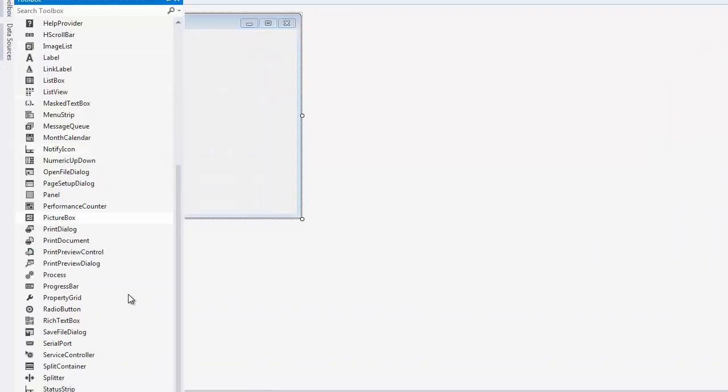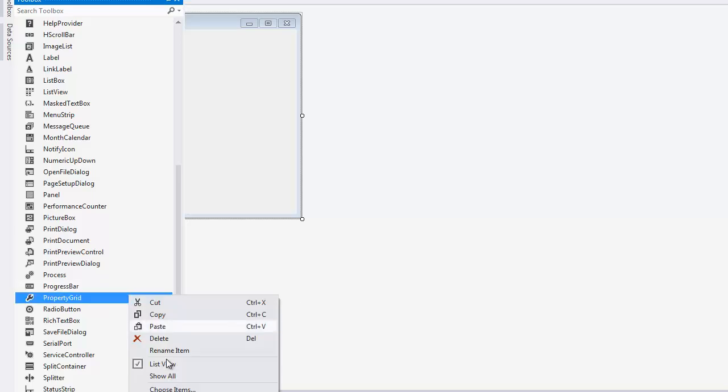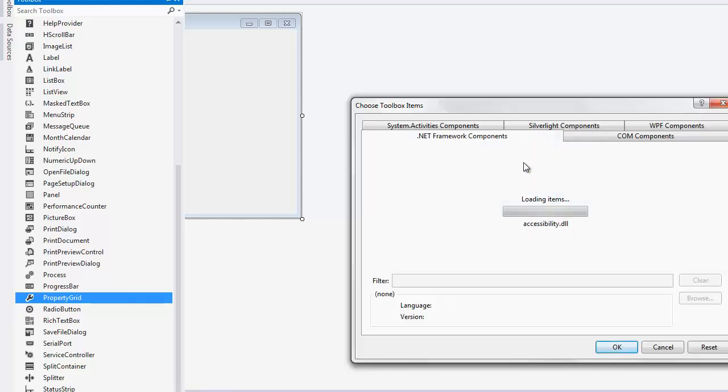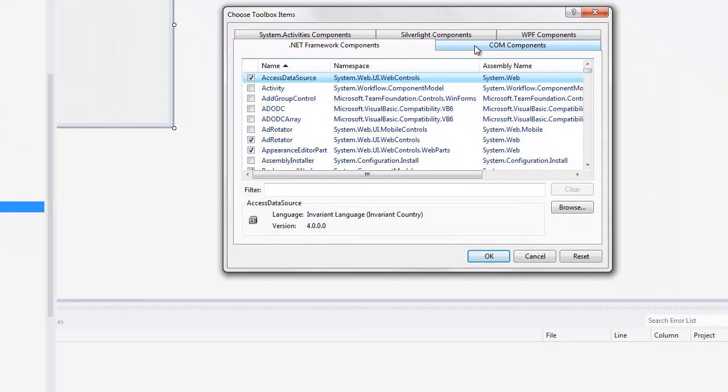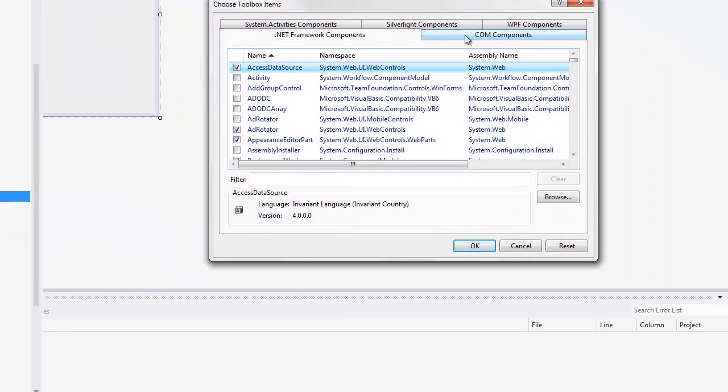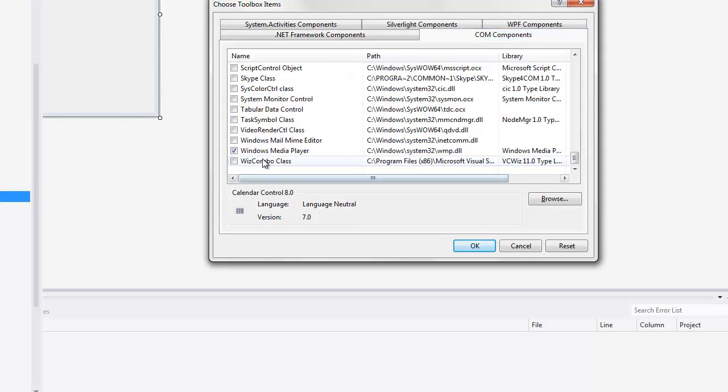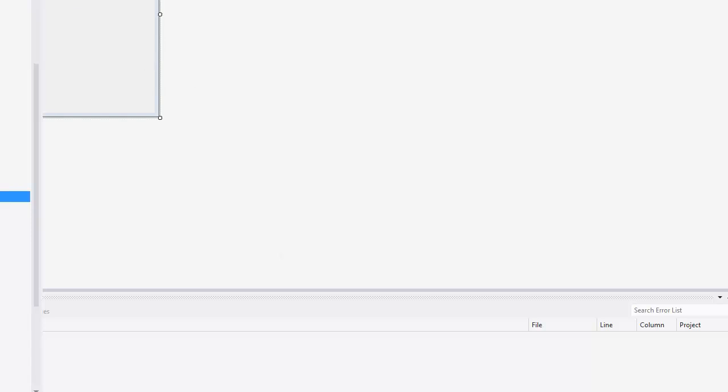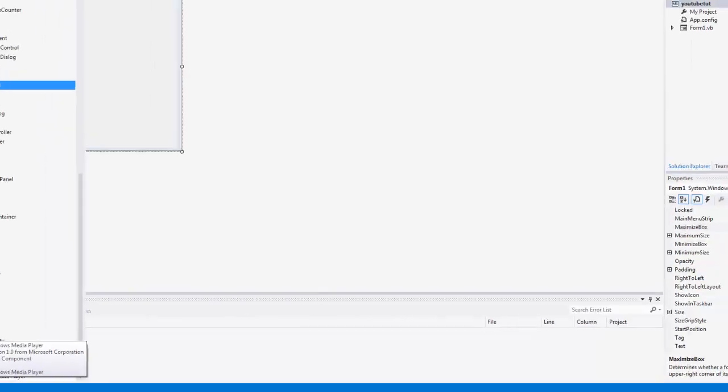Next you're going to want to start off by clicking Toolbox and right-clicking the toolbox section, clicking Choose Items. Next you're going to want to click COM Components and go all the way to the bottom and click Windows Media Player, tick it, and press OK. You should see Windows Media Player appear in the General section.